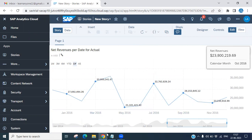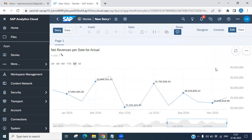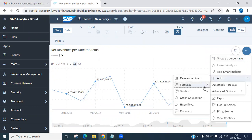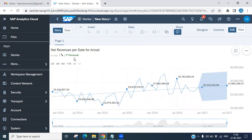This is the automatic forecasting we discussed. To enable it, go to the Forecast option and select 'Automatic Forecasting'. It will start loading. Once loaded, you will see a green indicator — green means the forecast result loaded successfully. Red means unsuccessful, and yellow means it's still in progress, so wait a while.